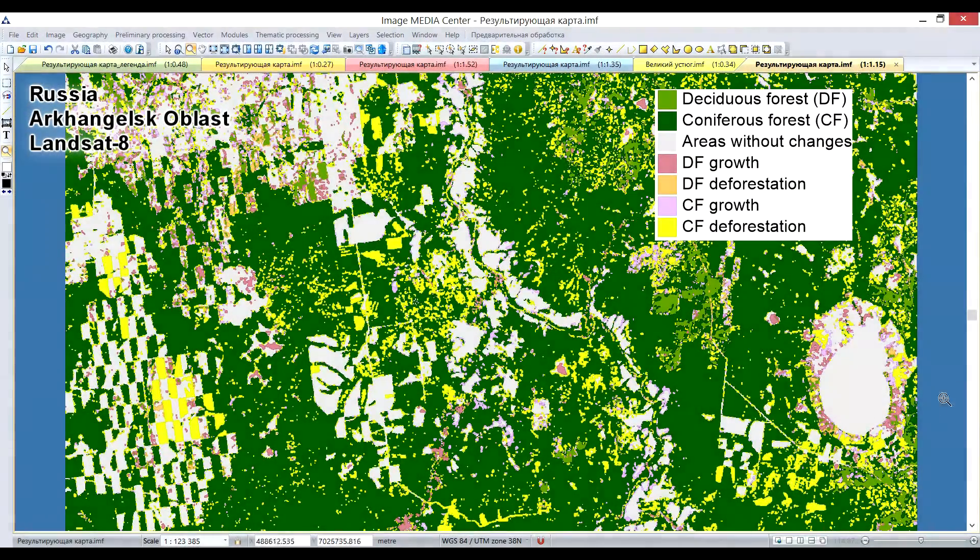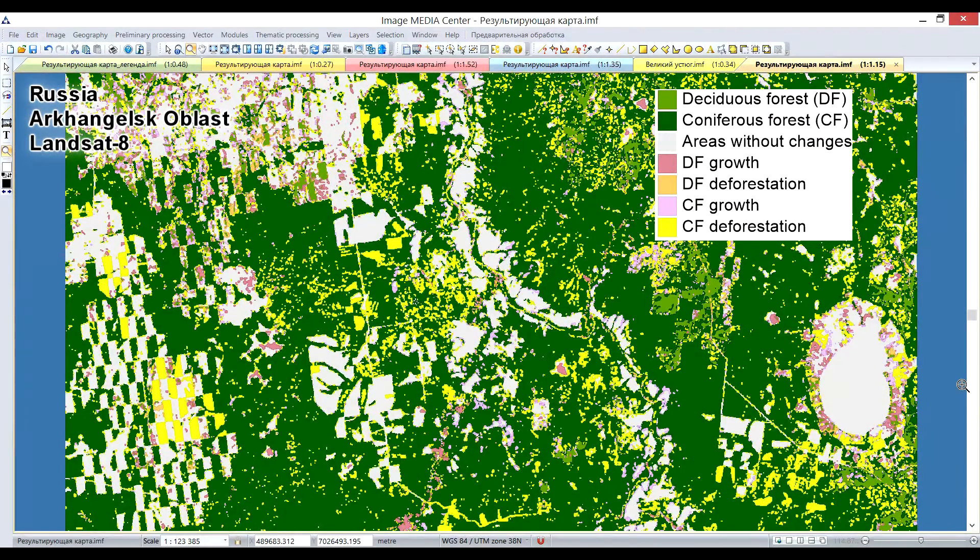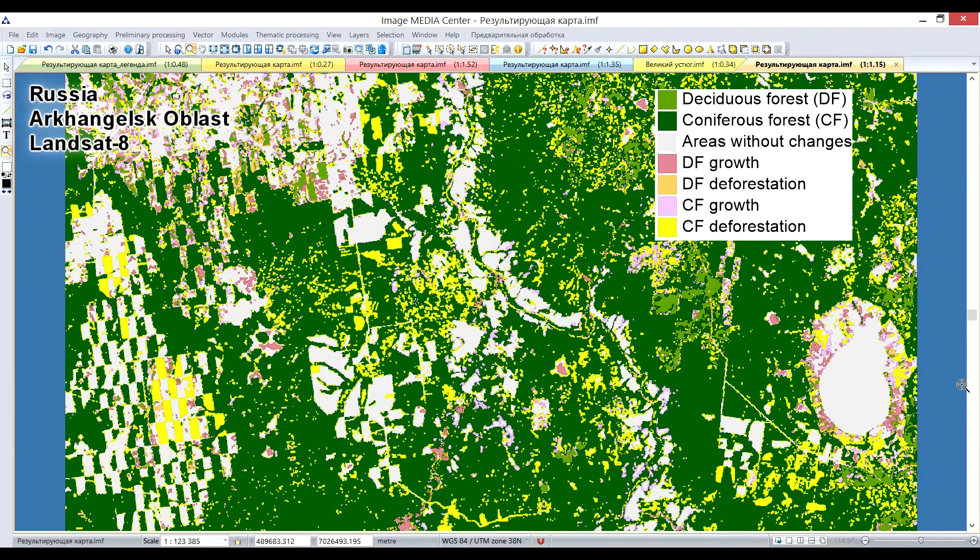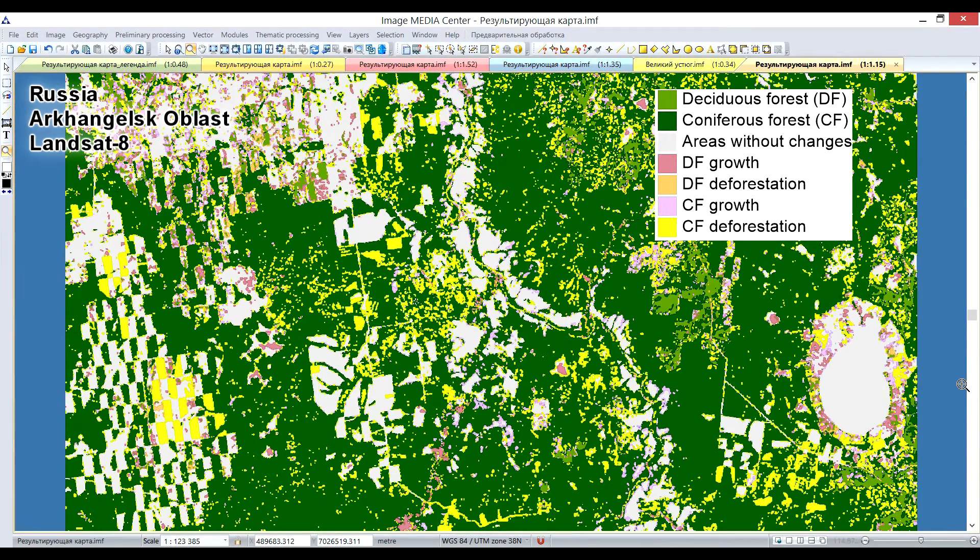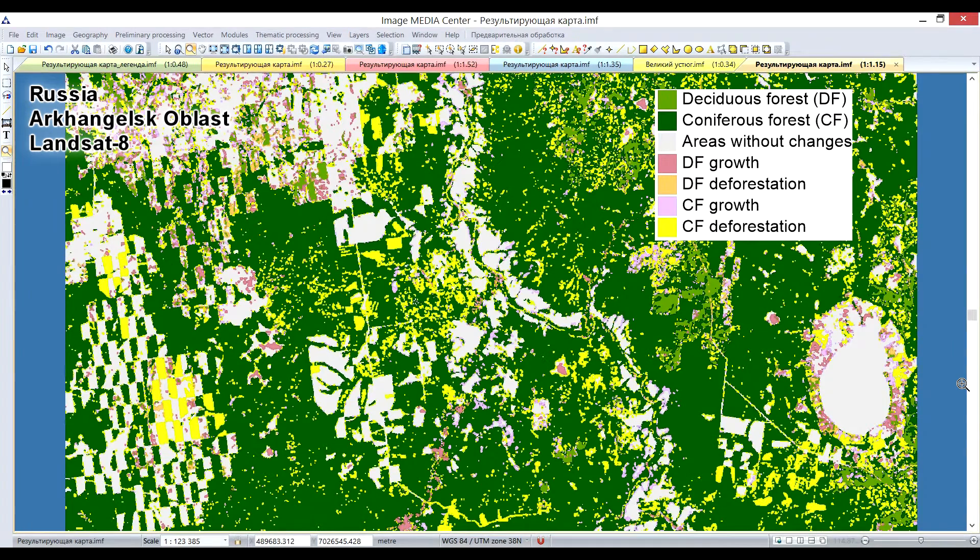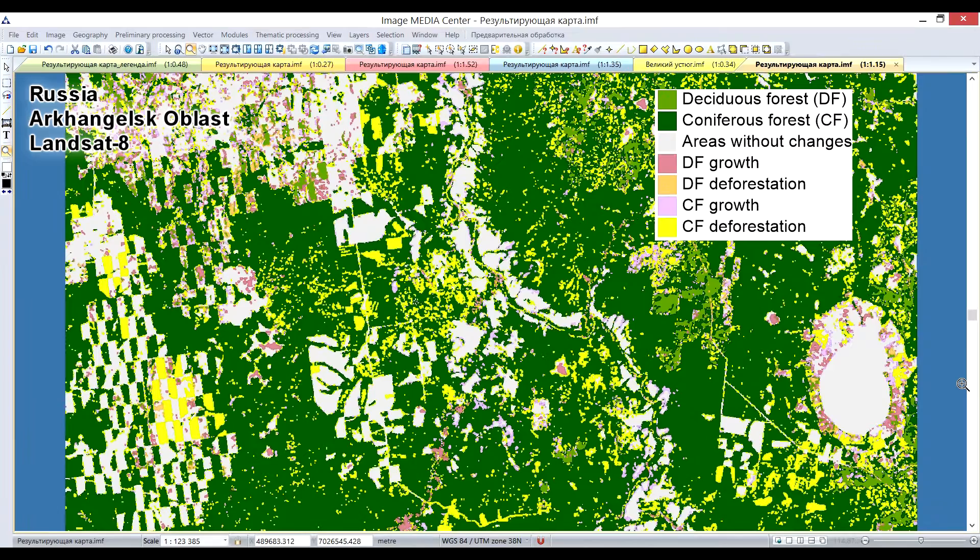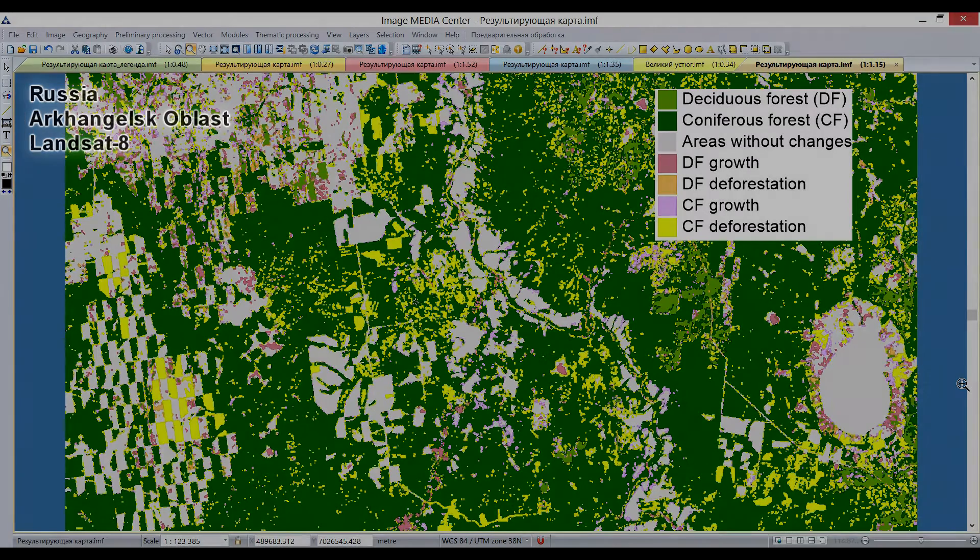You can also use IMC program to analyze landscape transformations that occur over time. Here you can see the result of multi-temporal analysis of forest changes, such as regrowth and deforestation, based on the processing of sequence of satellite images.